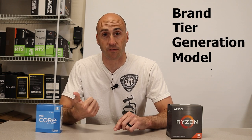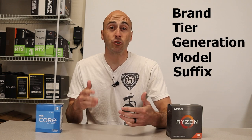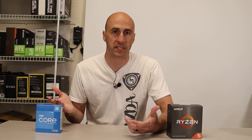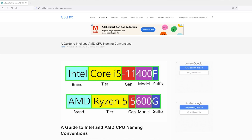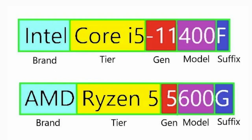There are five components that make up a CPU naming. These are brand, tier, generation, model, and suffix. The structure is virtually the same for both companies. You can see the layout from this picture I found over on Art of PC, which I'll link below. They highlighted each section, making it easy to see.